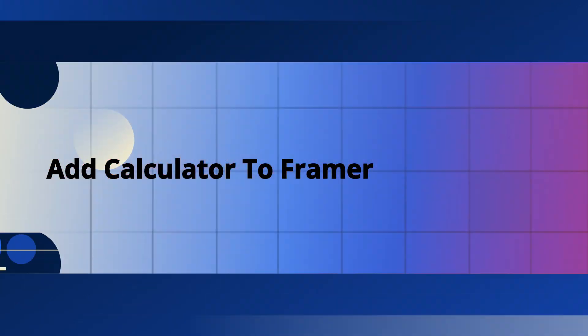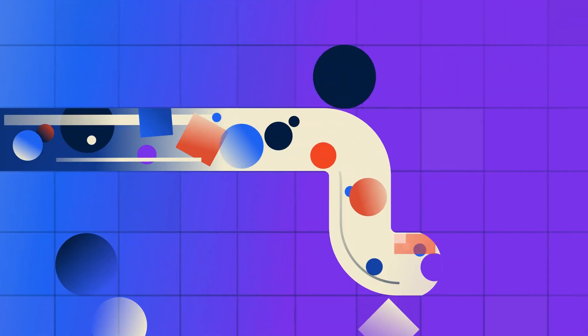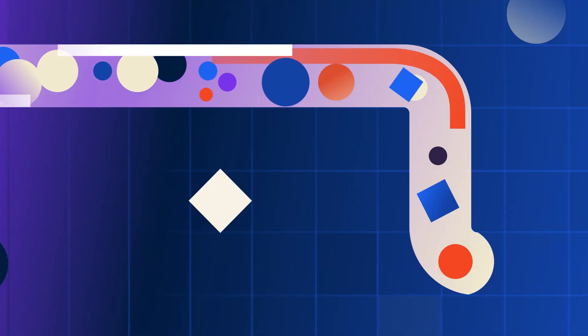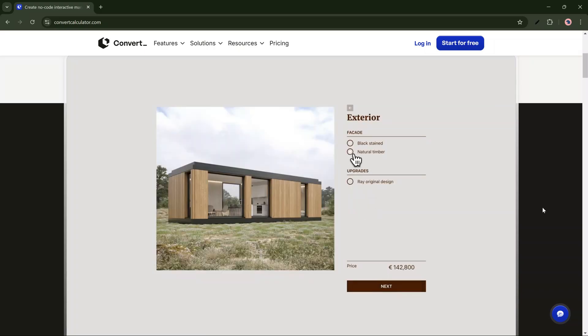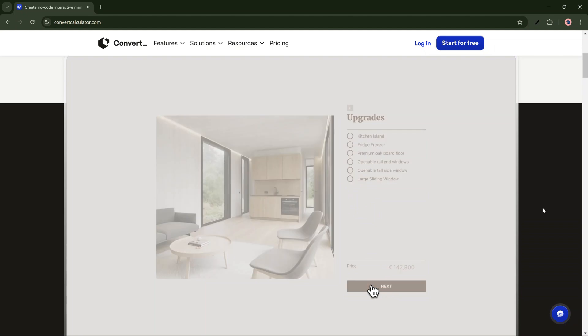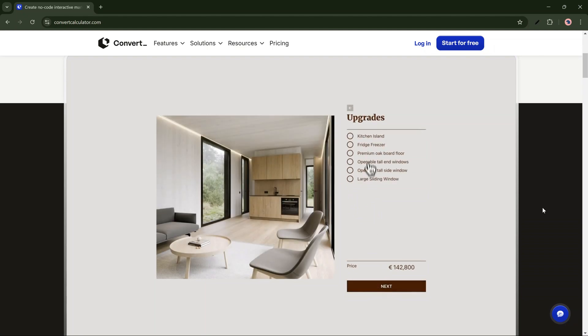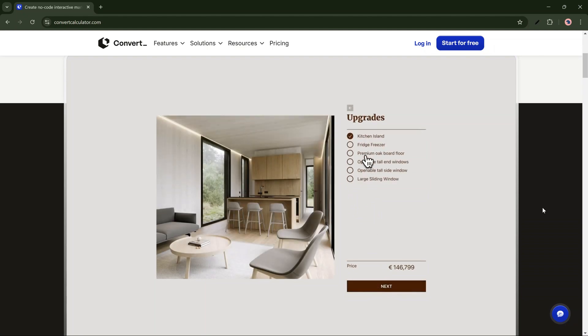How to add a calculator to your Framer site in under 10 minutes using ConvertCalculator. ConvertCalculator is software that allows you to build simple and advanced calculators for Framer. It's more powerful than anything else on the market.